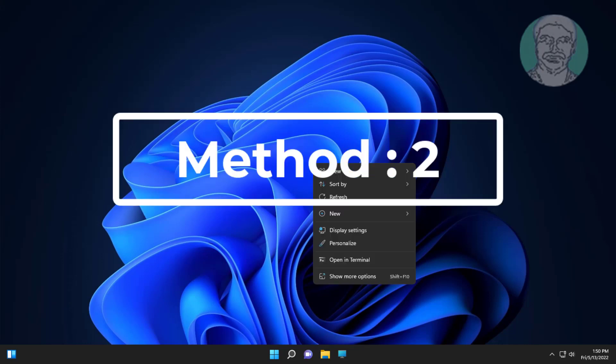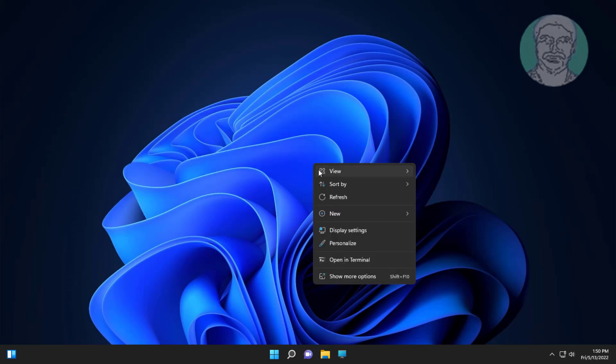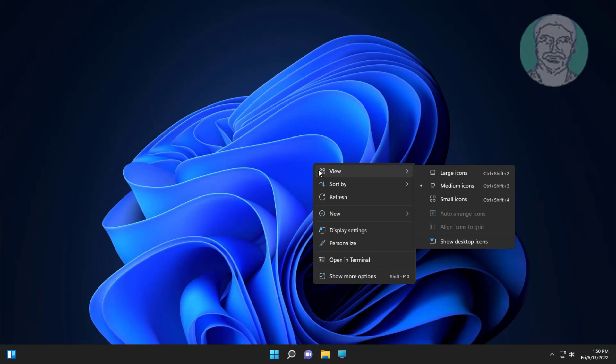Second method is right-click the Desktop, click View, click Show Desktop Icons.